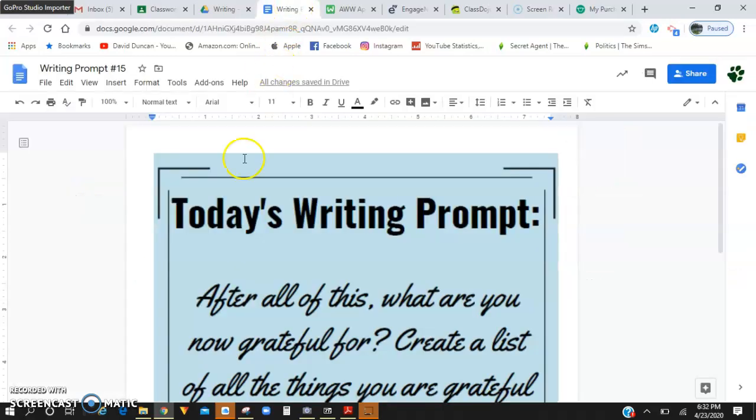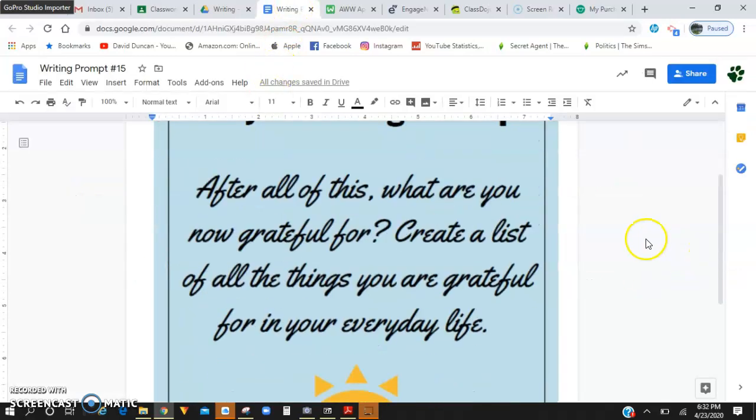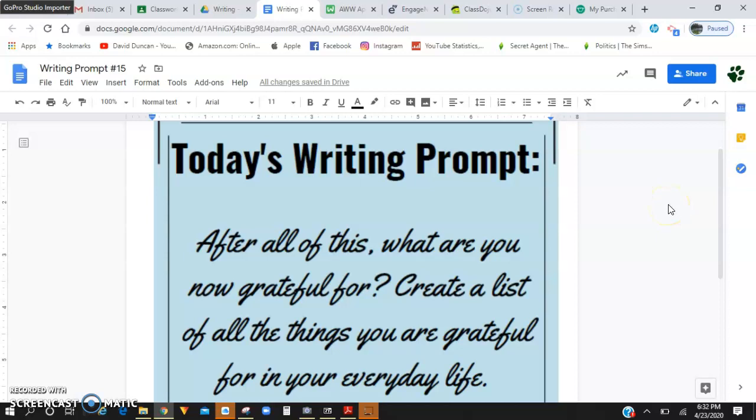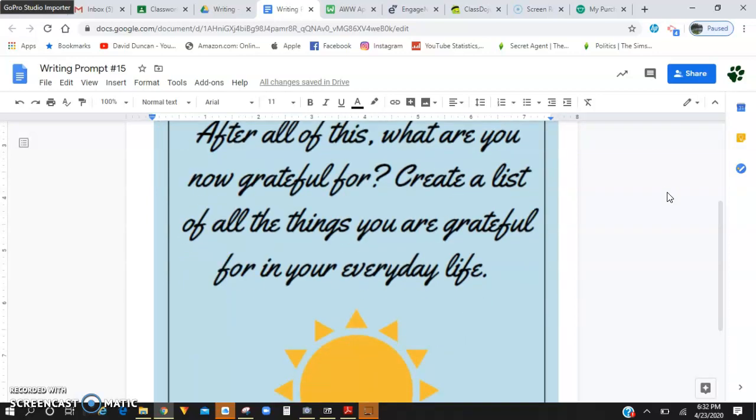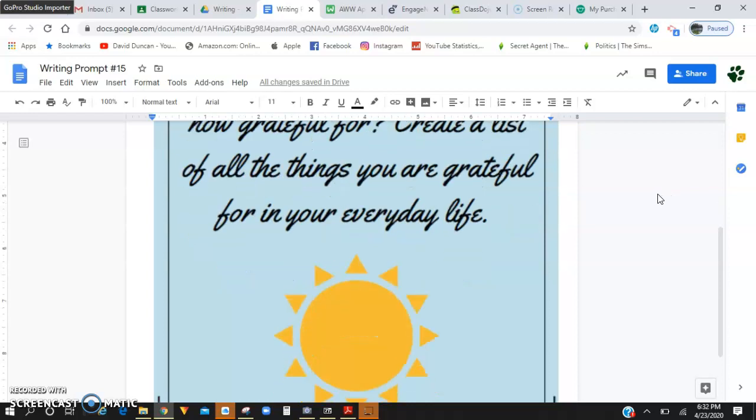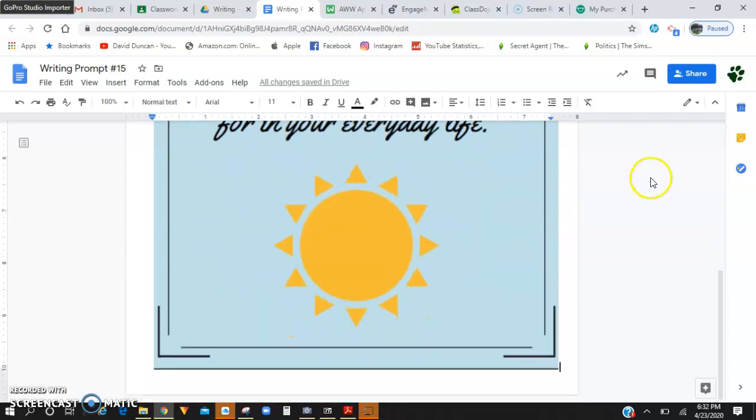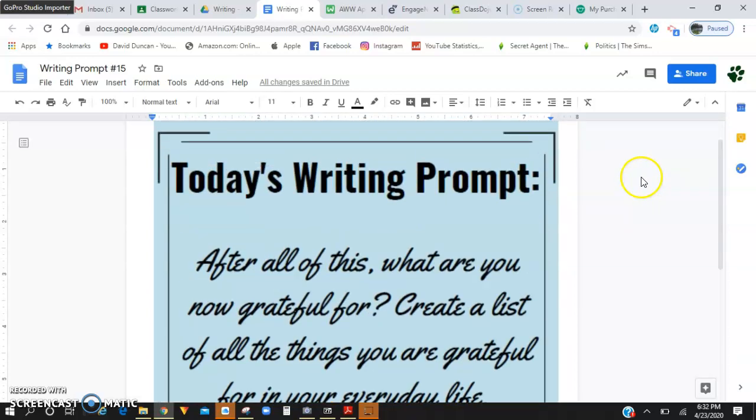So your writing prompt for today is, after all of this, what are you now grateful for? Create a list of all the things you are grateful for in your everyday life. So we're going to pretend that we are past the coronavirus, there's a vaccine, no one has to worry about it anymore, we don't have these shutdowns, life's back to normal.